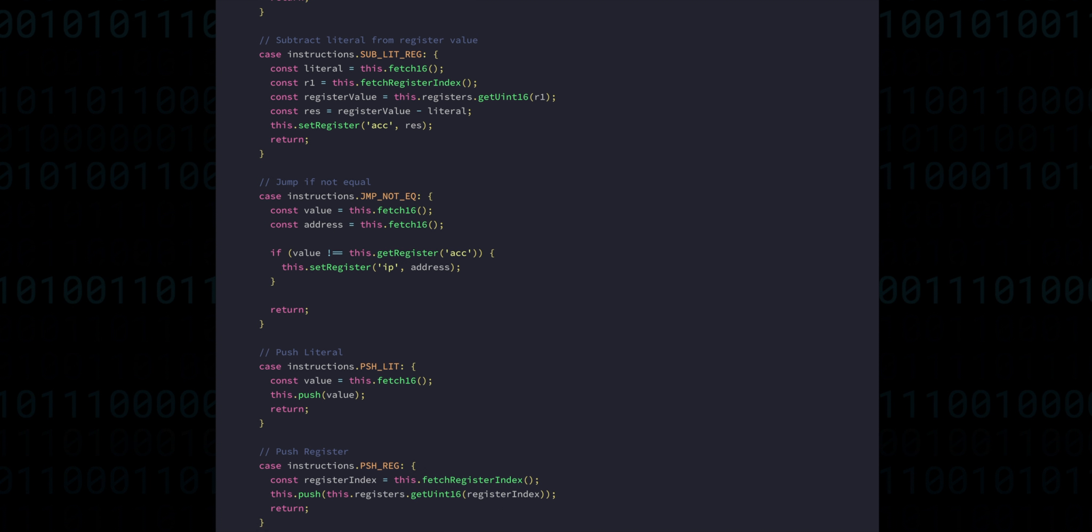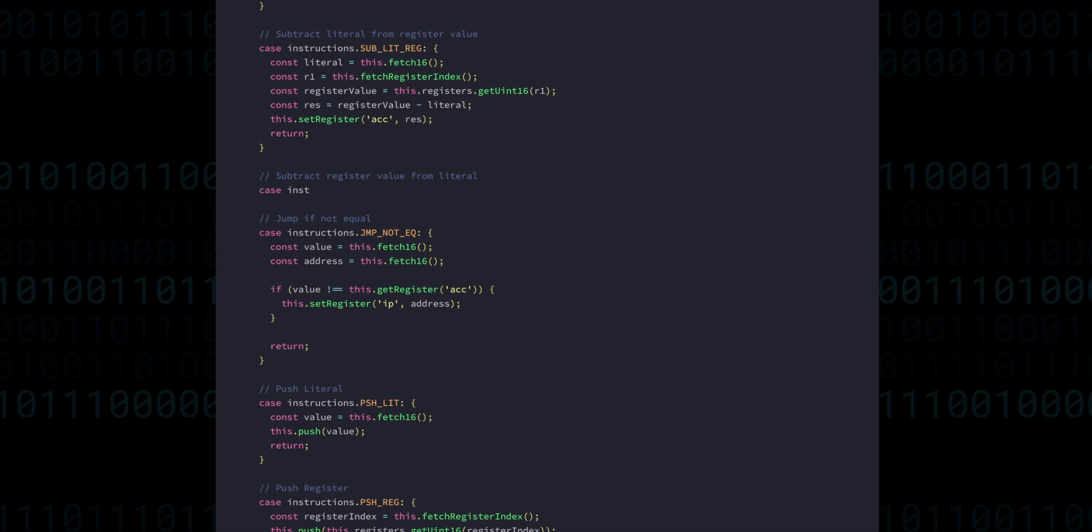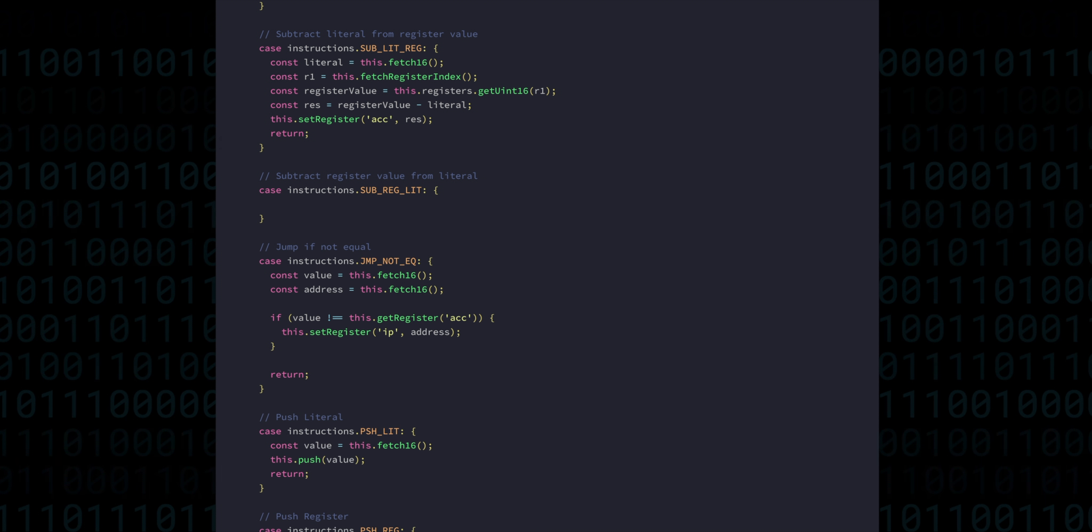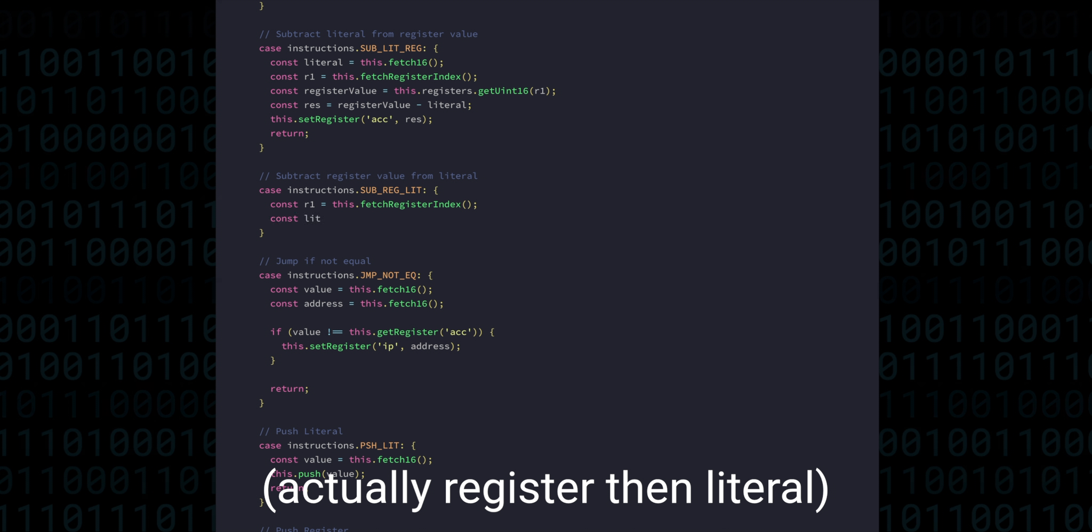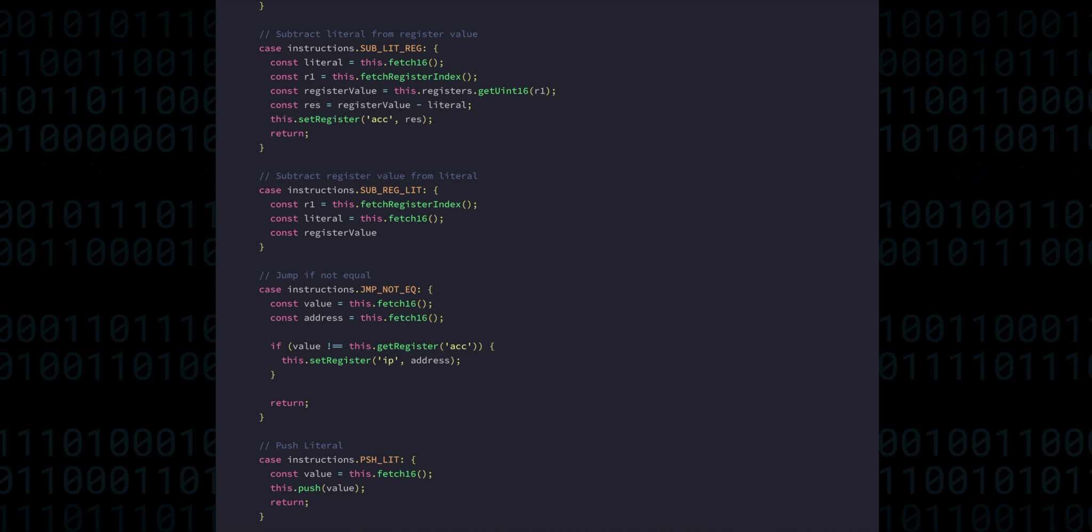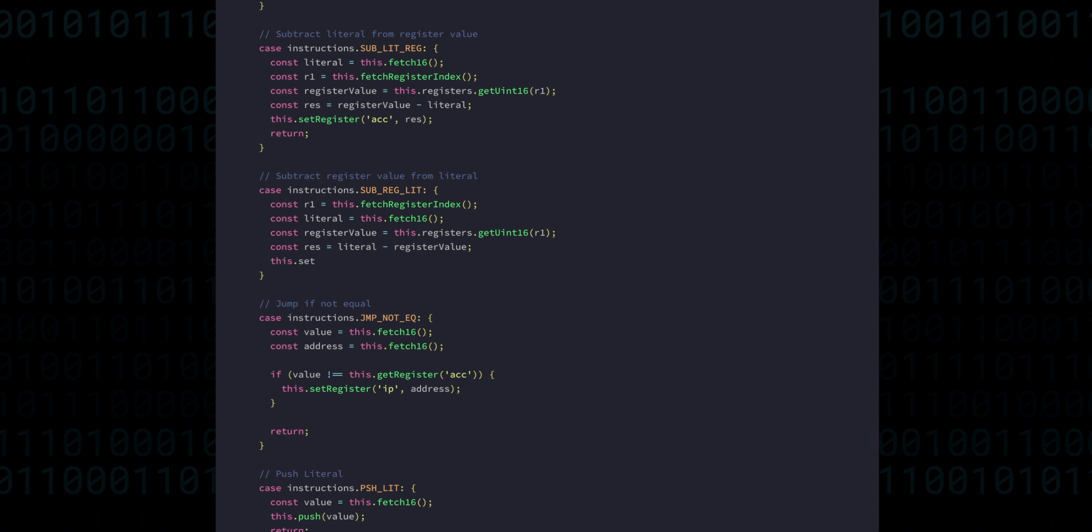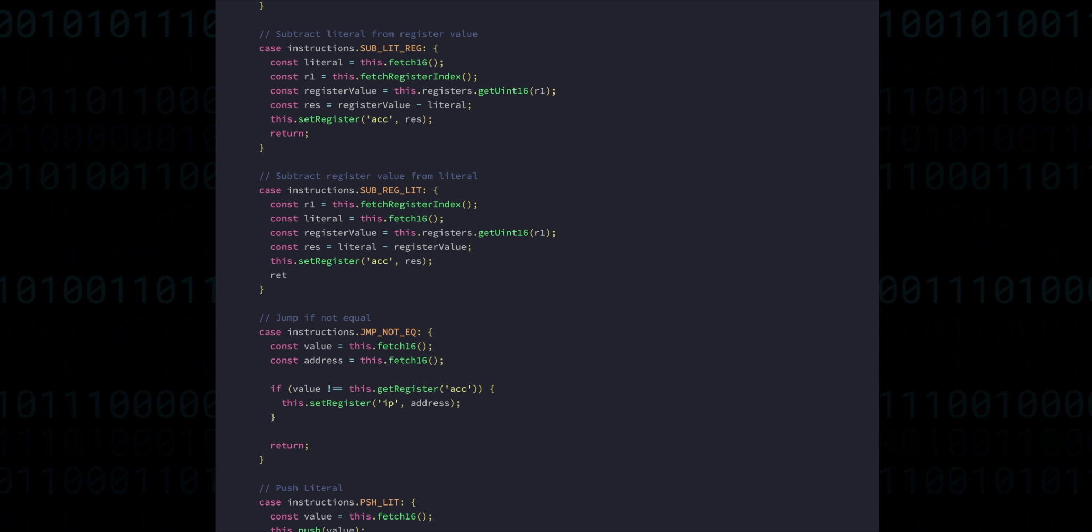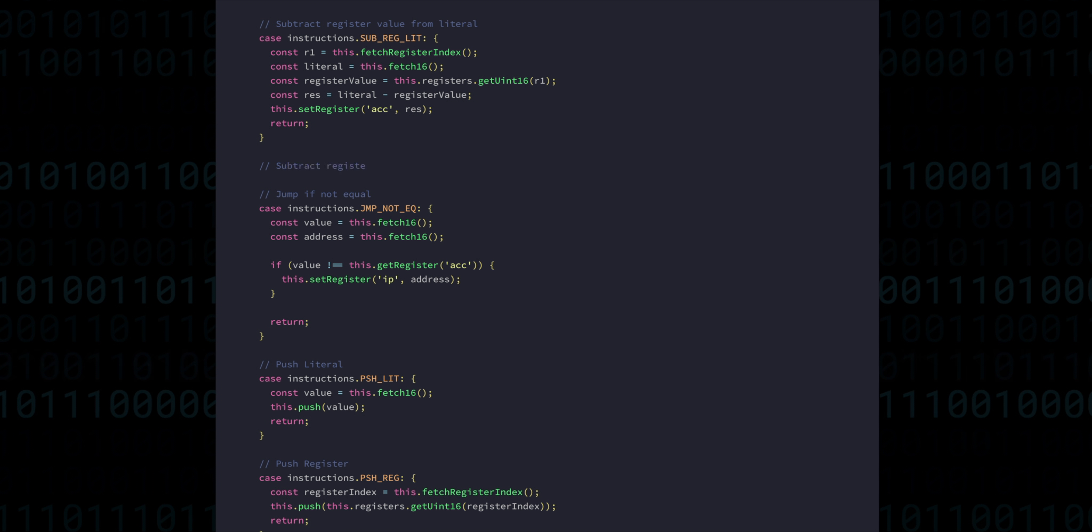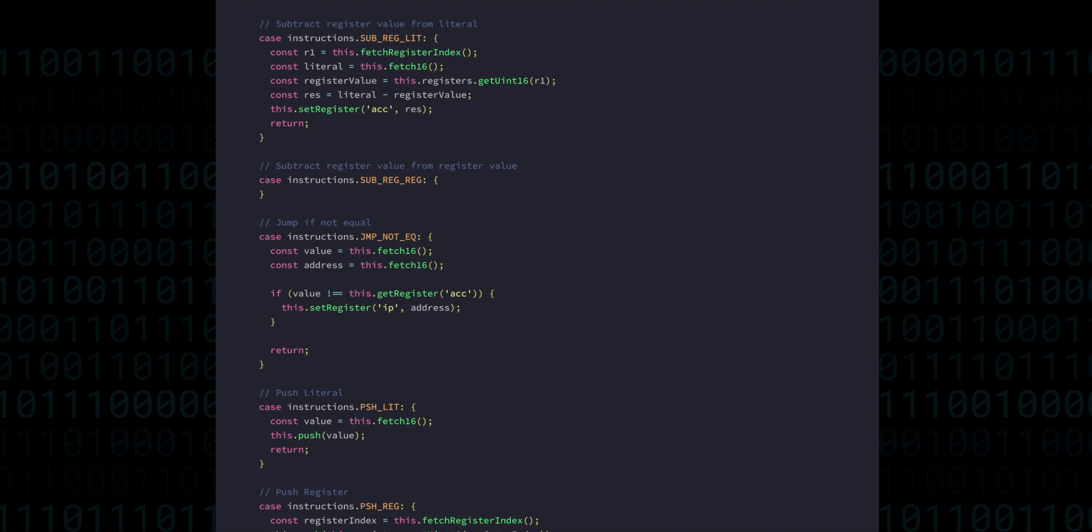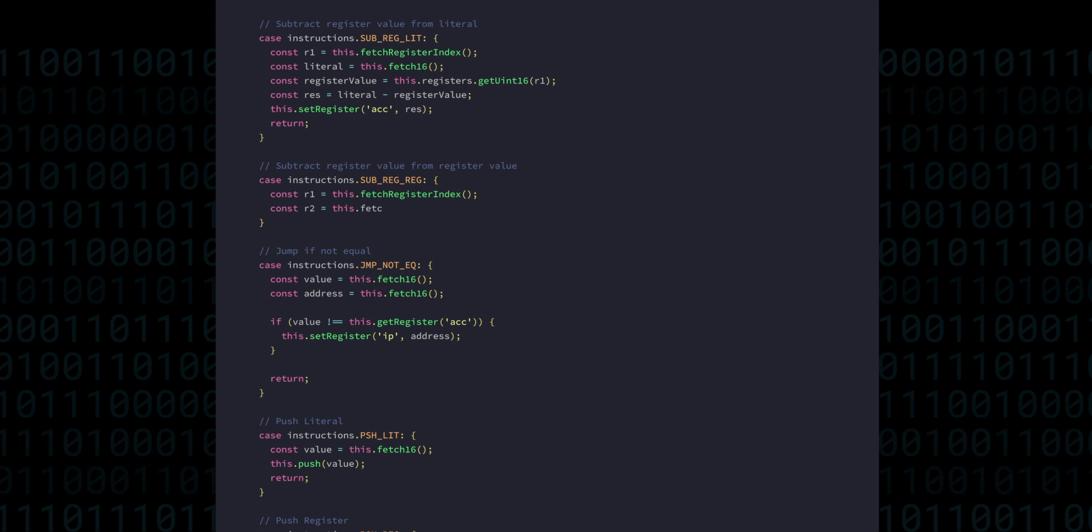Okay, so next we have subtract a register from a literal, which is just everything we did before, but in reverse. First we get the literal, then the register. Then the final result is the literal minus the register. The final subtraction instruction is subtract register from register, which should at this point be quite self-explanatory.